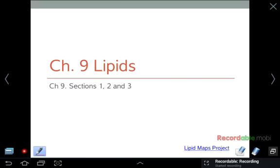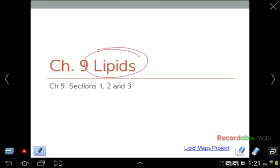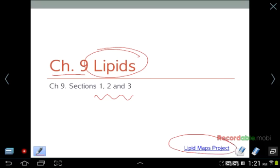Welcome back, guys. Today we are going to be talking about our last major classification of biomolecules: lipids. This is found in Chapter 9 of Voigt and Pratt's biochemistry textbook. Today we'll be covering mostly just Sections 1, 2, and 3, which cover lipid classification, lipid bilayers, and membrane proteins. For additional information, please check out the Lipid Maps Project.